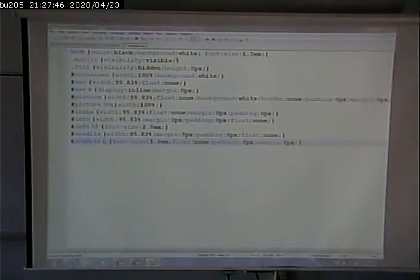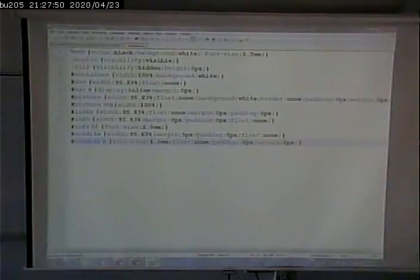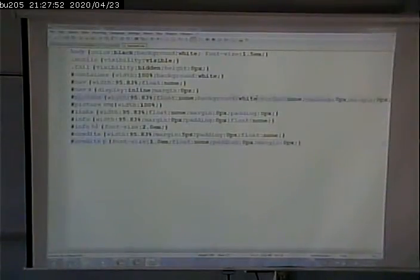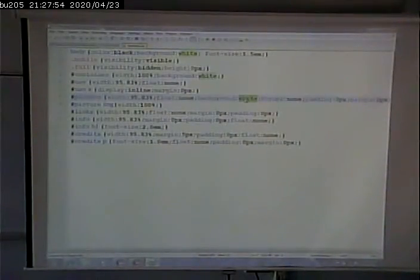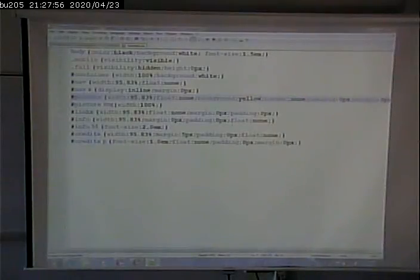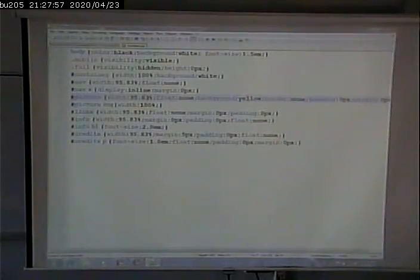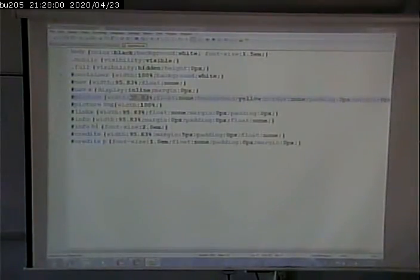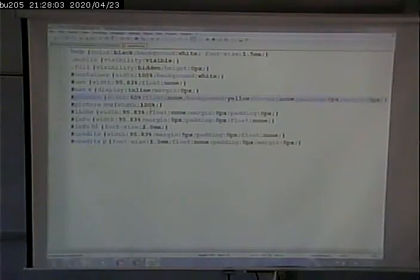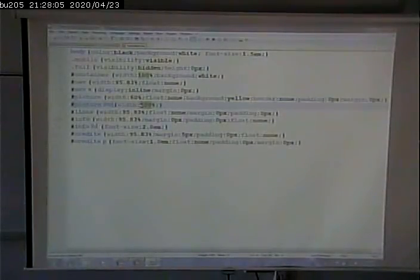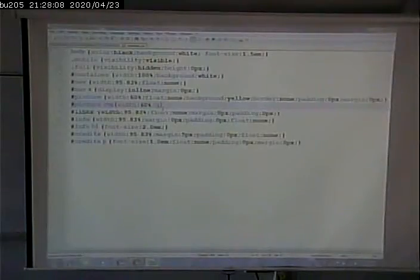With percentages, you're making percentage of the available space. Maybe this will be clear. Let's make this a background of yellow. Let's make the width of this 60%, and let's put a little border on it.